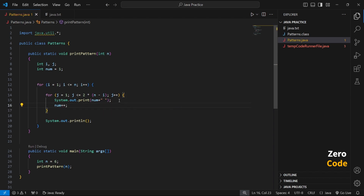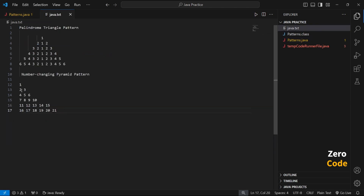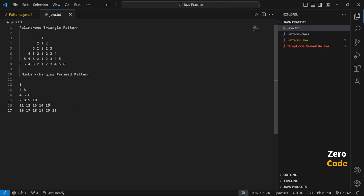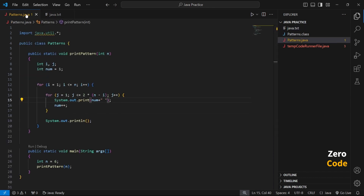The final code is ready to print the number-changing pyramid pattern. This is the number-changing pyramid — numbers first, second, third — with spaces handled by j. The first for loop is the outer loop handling the rows: first row, second row, third row. Finally, we make the output and terminate.